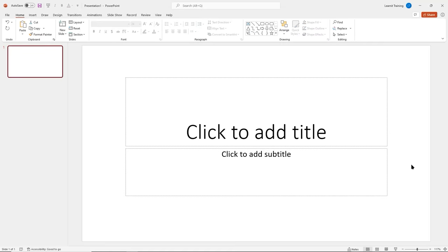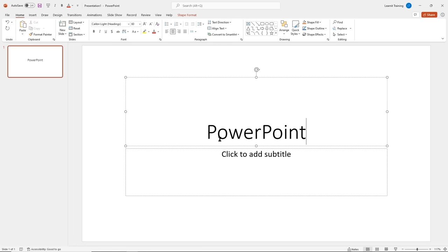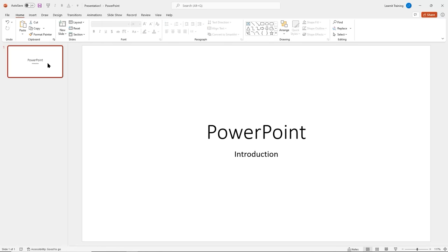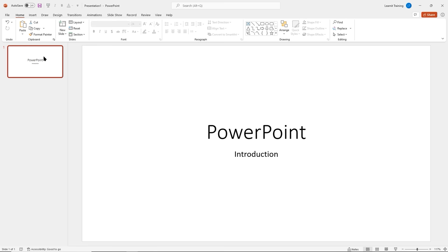Welcome back. Now let's start talking about developing our presentation. Our plan today is to create a slideshow documenting what we're learning — each slide will represent a different feature of PowerPoint. Right now we're on our title slide. I'll give it a title — 'PowerPoint' — and type 'Introduction' in the subtitle. Let's go ahead and insert another slide.